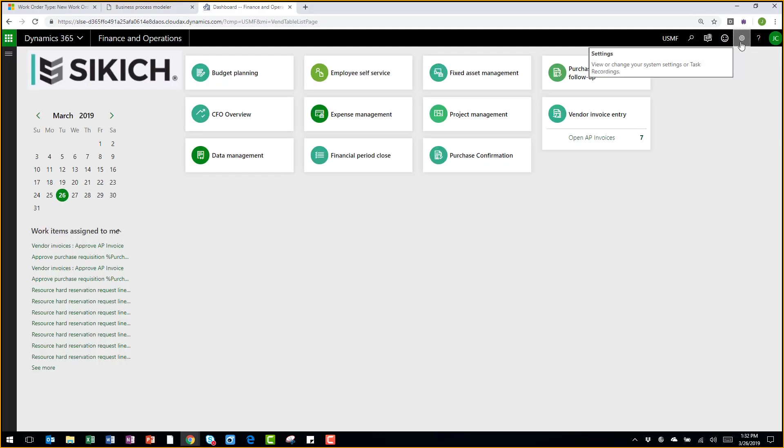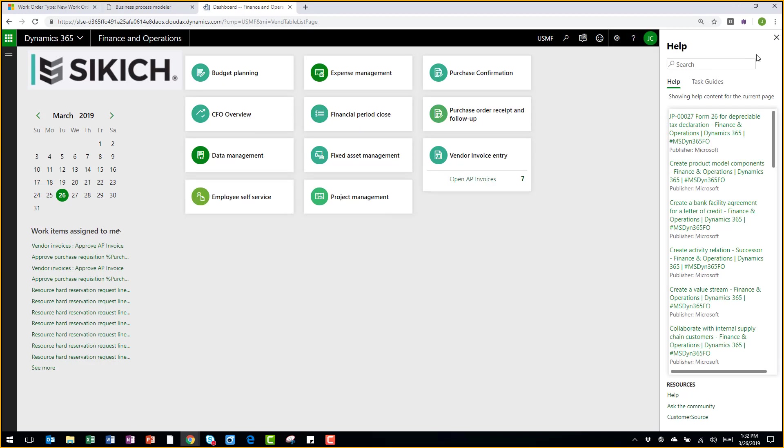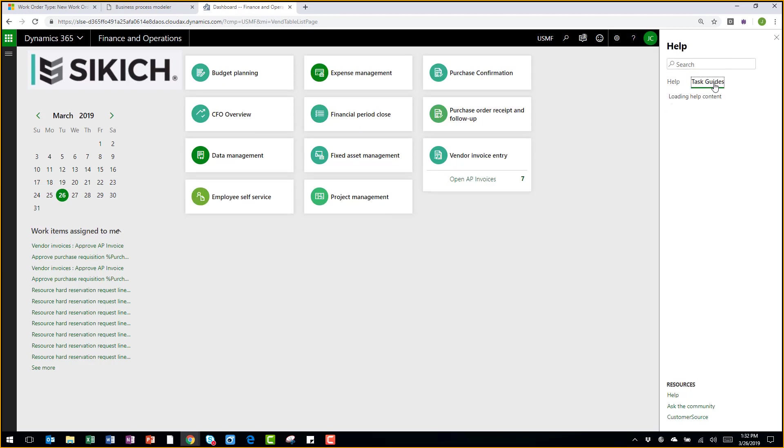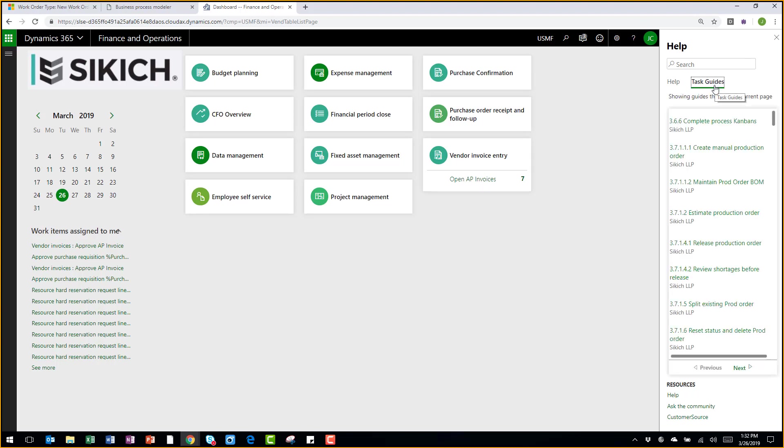Within Dynamics 365, I can leverage task guides as help. You can see various help links there. I can also load associated task guides to this system. So if there are certain process flows that I need to access, I can search for them right here.